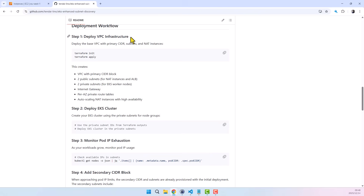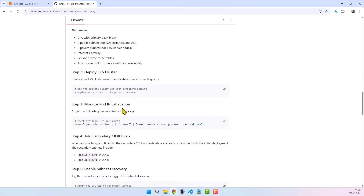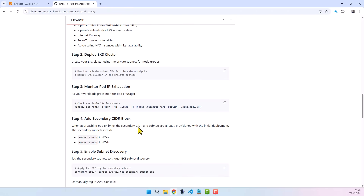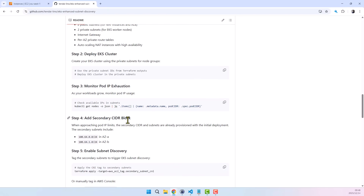To follow this demo end-to-end, you will need an active AWS account, Terraform installed and configured, and permissions to create VPC, EC2, EKS, and related networking resources, with this repository cloned locally. Note: this demo provisions real AWS resources including VPC components, EC2 instances, and an EKS cluster. AWS charges will apply — remember to destroy all resources after completing the demo to avoid unnecessary cost.